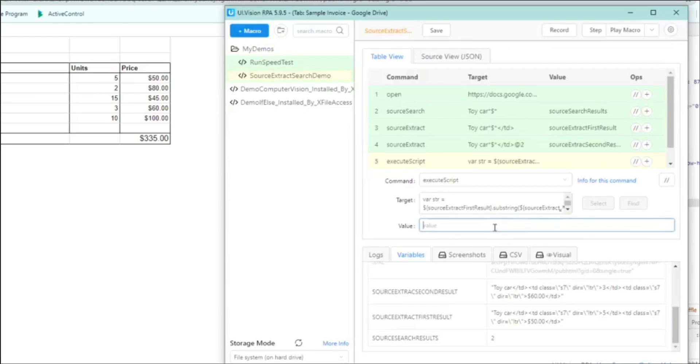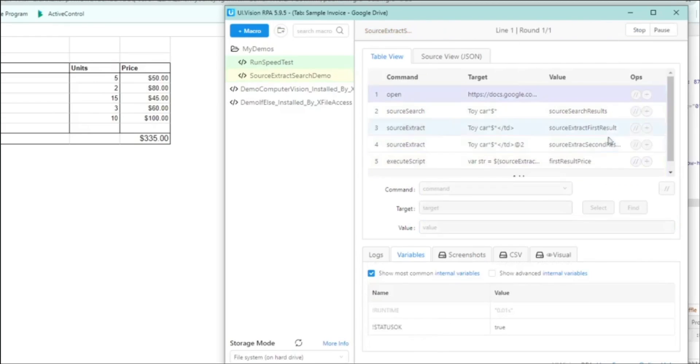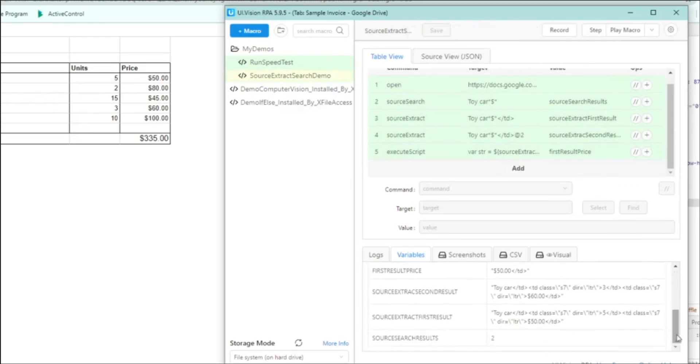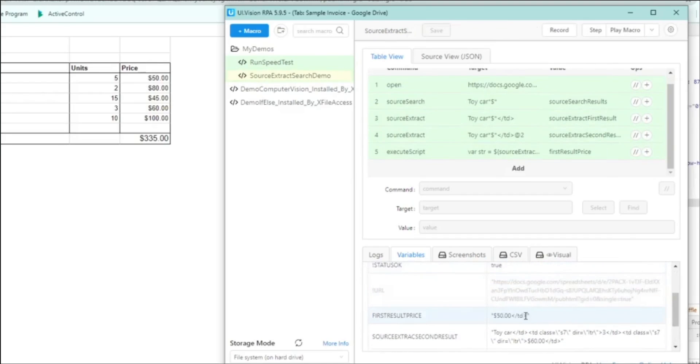So now let us just return the value of str to UIVision. And in UIVision, we'll store it into a variable. Let's just call it the first price. And we save it. Replay the macro and let's see what happens. So you can see that we managed to capture the substring. But it includes the dollar sign and includes the right boundary, the td that we captured earlier in the row. So we need to fix that.